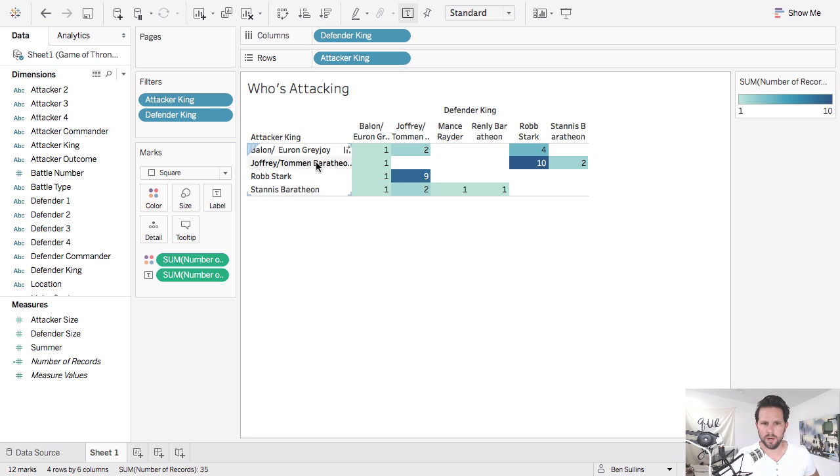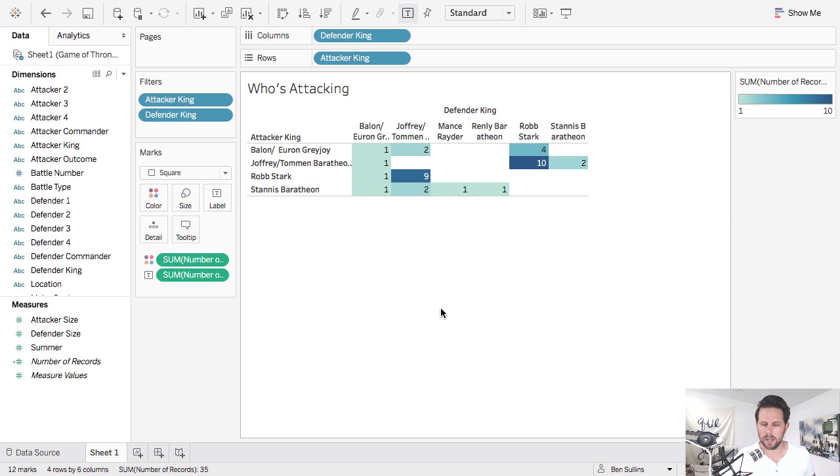And what you have here is basically just a little heat map of the attacker king and the defender king, who's attacking whom, all that kind of stuff. We'll call this a map.